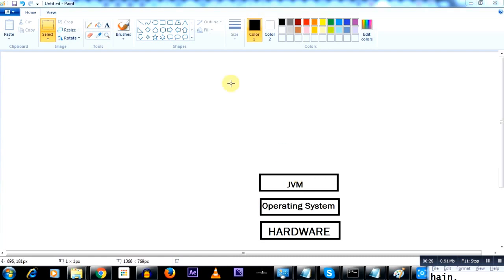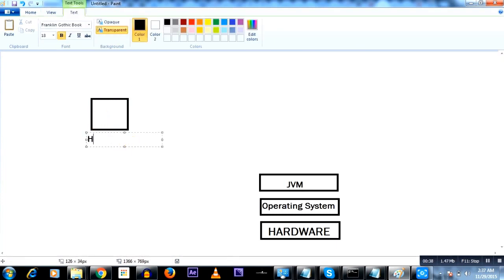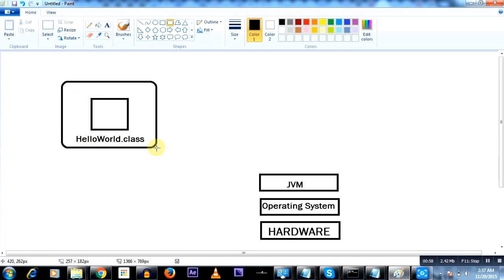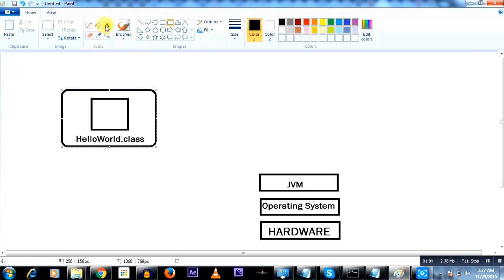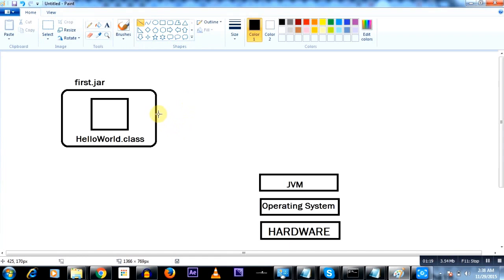What I'm going to do is have two Java programs — two Java codes. This is the first Java code and the name of this Java class would be HelloWorld.class. I'll put this particular class file in a jar file called first.jar. Now I'm going to point this arrow to understand that we are going to load this particular class file onto the JVM.